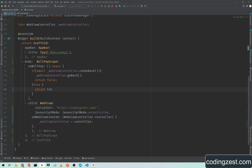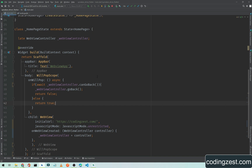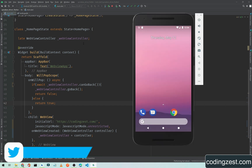In the else block, we return true, which allows the app to close when there is no more WebView history to go back to. Now we run the application to check if back navigation works correctly.